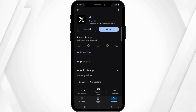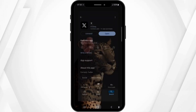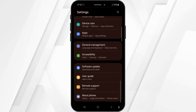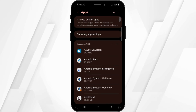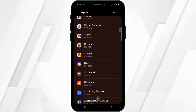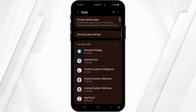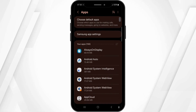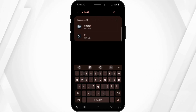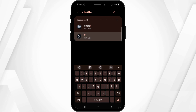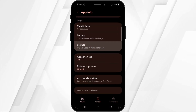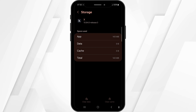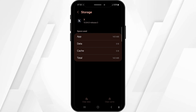Now once it's updated, come back and open the system settings. Scroll all the way down and go to Apps. Scroll down and search for the X Twitter application, or you can use the search button at the top and type in X Twitter. Once you find it, click on it, scroll down and go to Storage, then click on Clear Cache and also click on Clear Data.